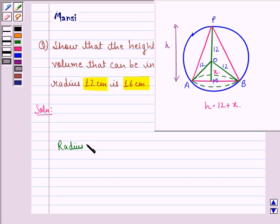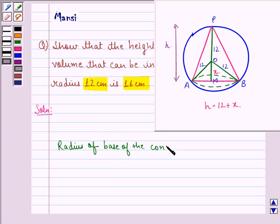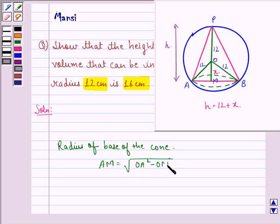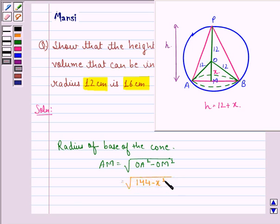Now, the radius of the base of the cone, that is AM, will be equal to the square root of OA squared minus OM squared. That is equal to the square root of 144 minus x squared.